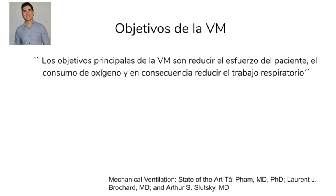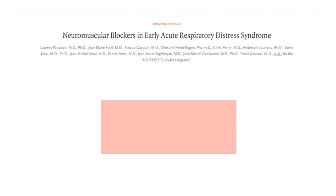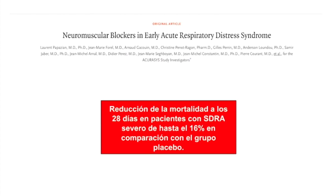El trabajo del 2010 de Papazian y el grupo ACURASYS, usando cisatracurio, mostró que los pacientes con PAFI menor a 120 tuvieron una mortalidad menor a los 28 días del 16% en el grupo de tratamiento. Los autores atribuyeron esta reducción de mortalidad a la mayor sincronía del paciente y la atenuación de los esfuerzos espontáneos en situaciones de injuria pulmonar.